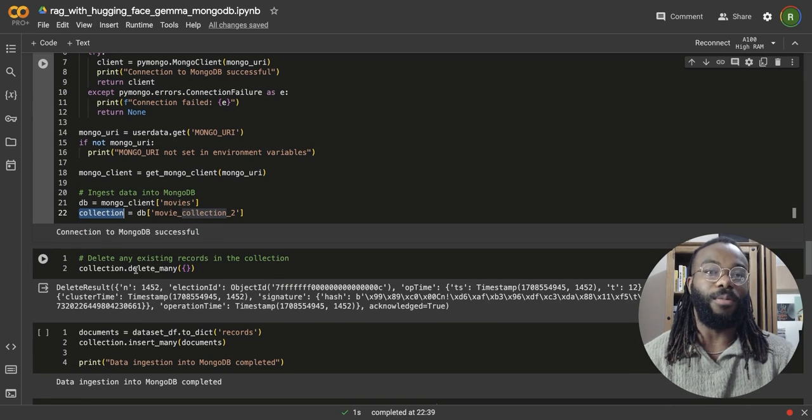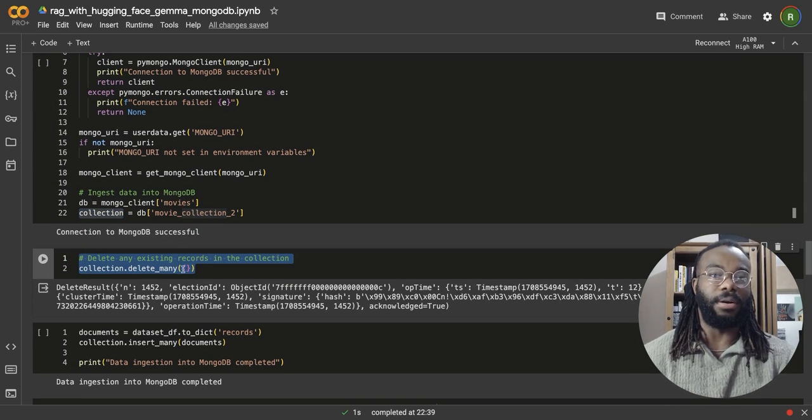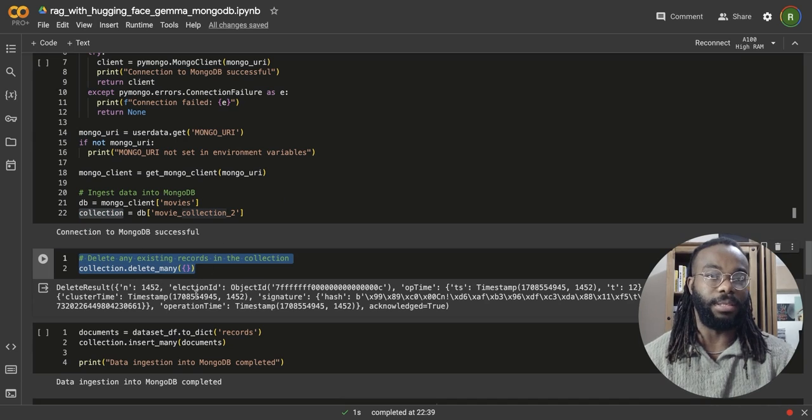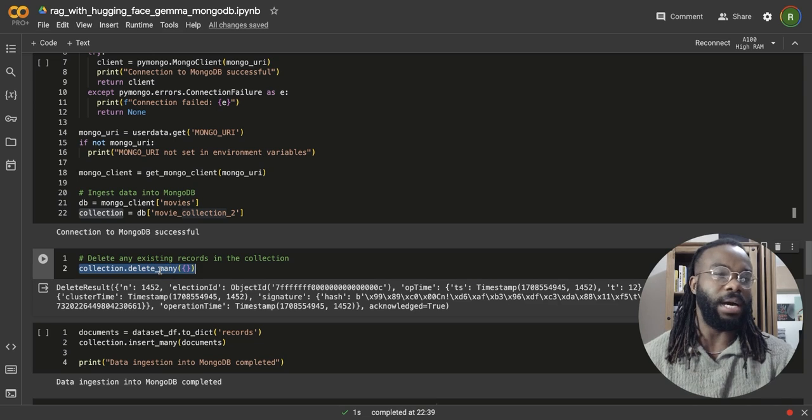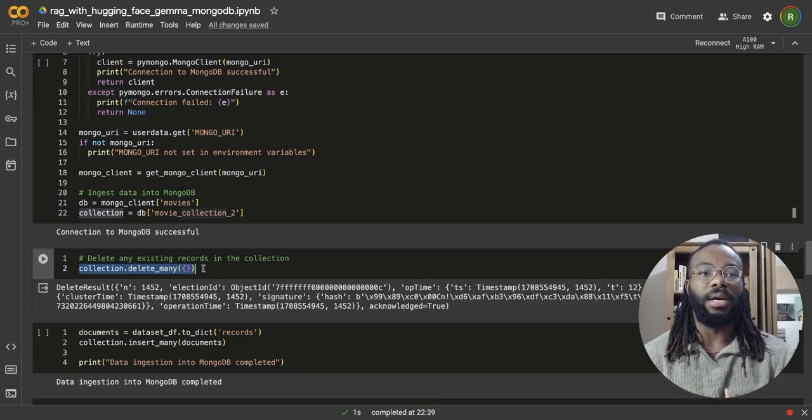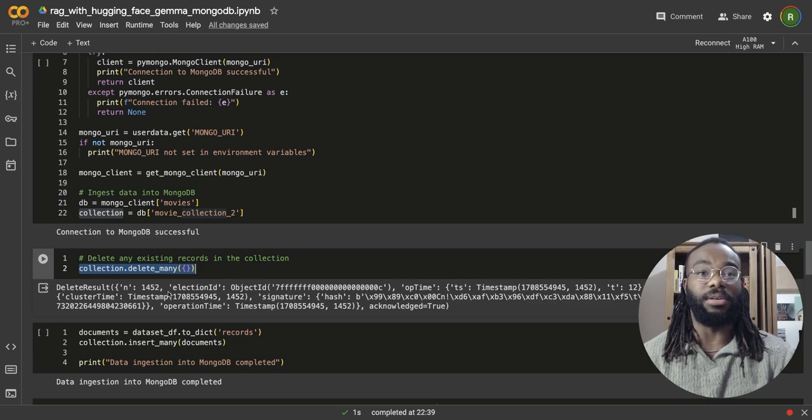And one thing I like to do is I just need, I just like to clean out the collection. Because you have some records there because I've run this several times. So I'll just clean out the records and make sure I'm starting with an empty collection.